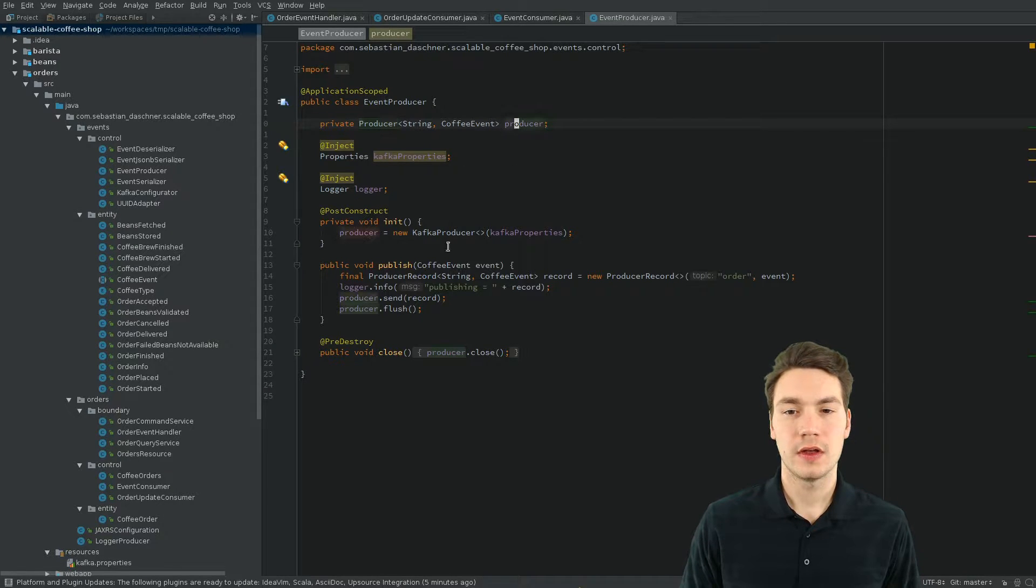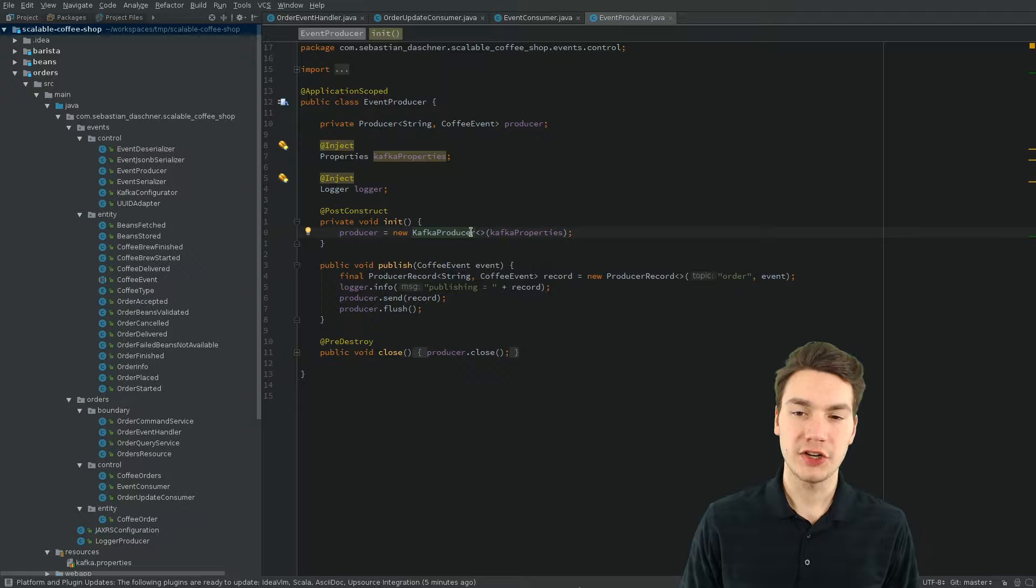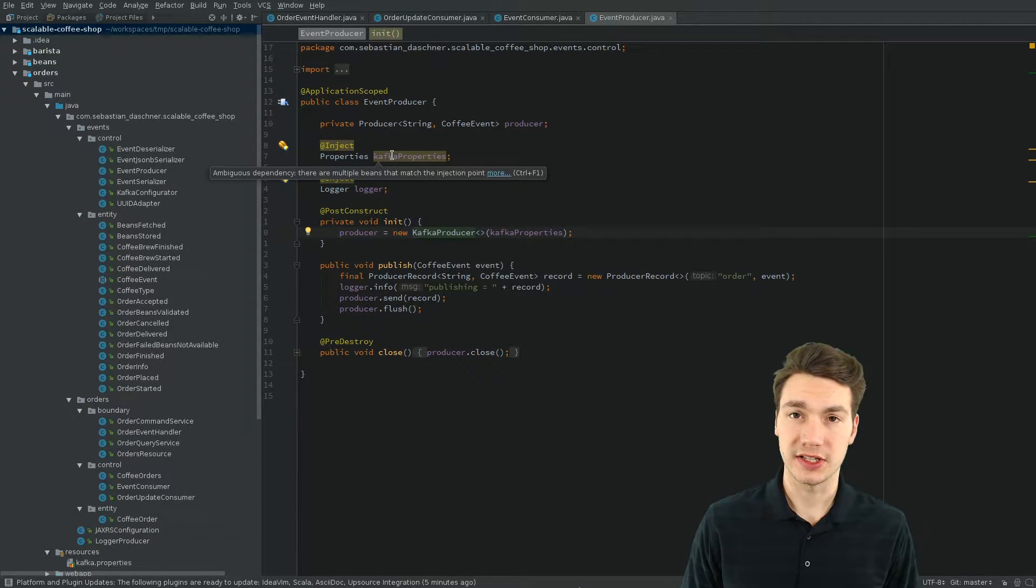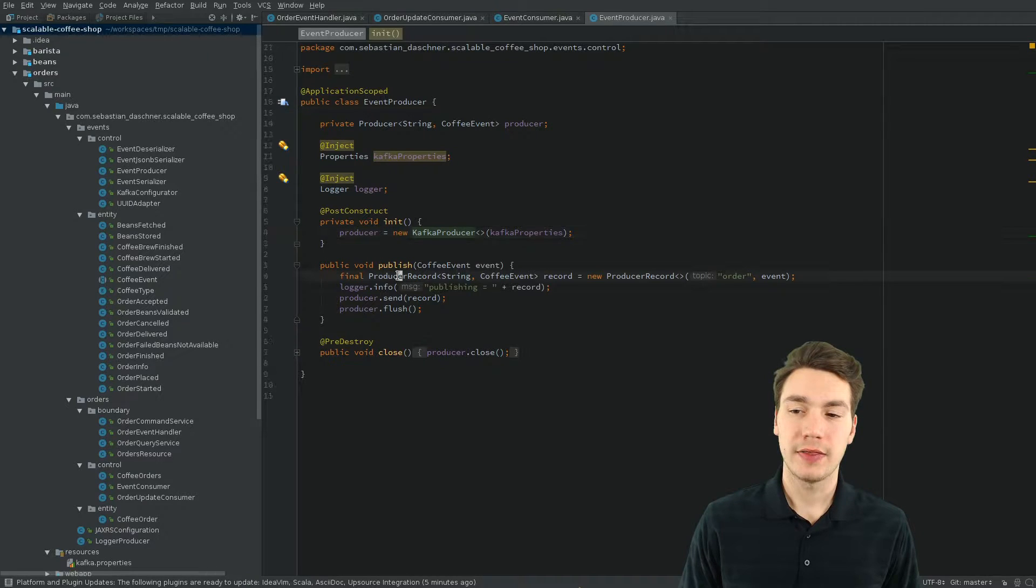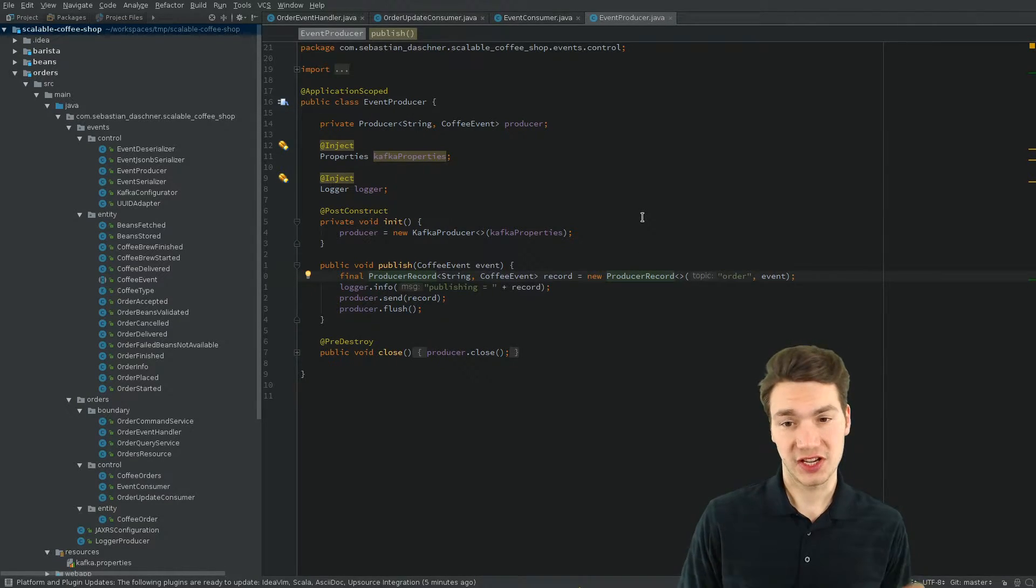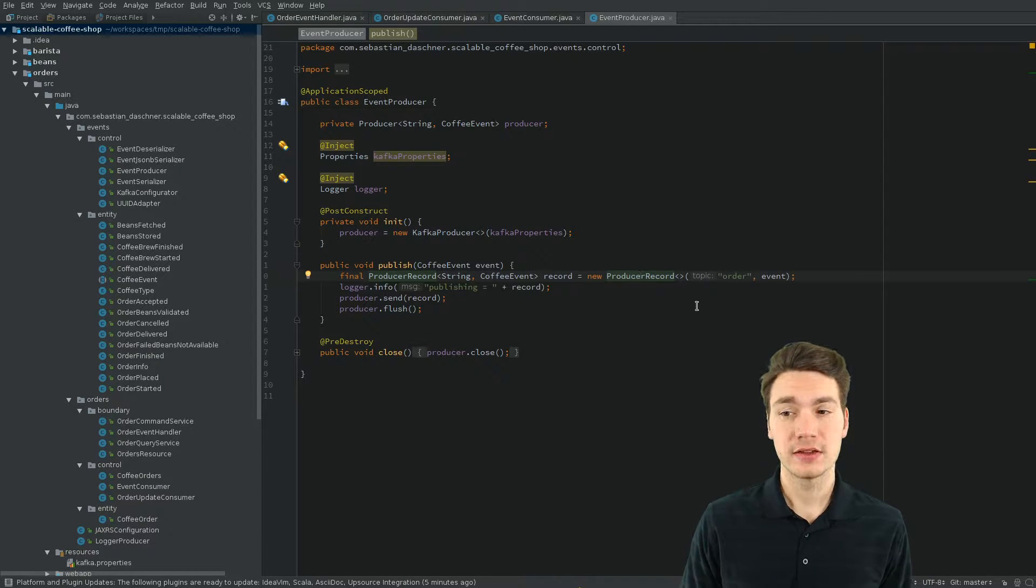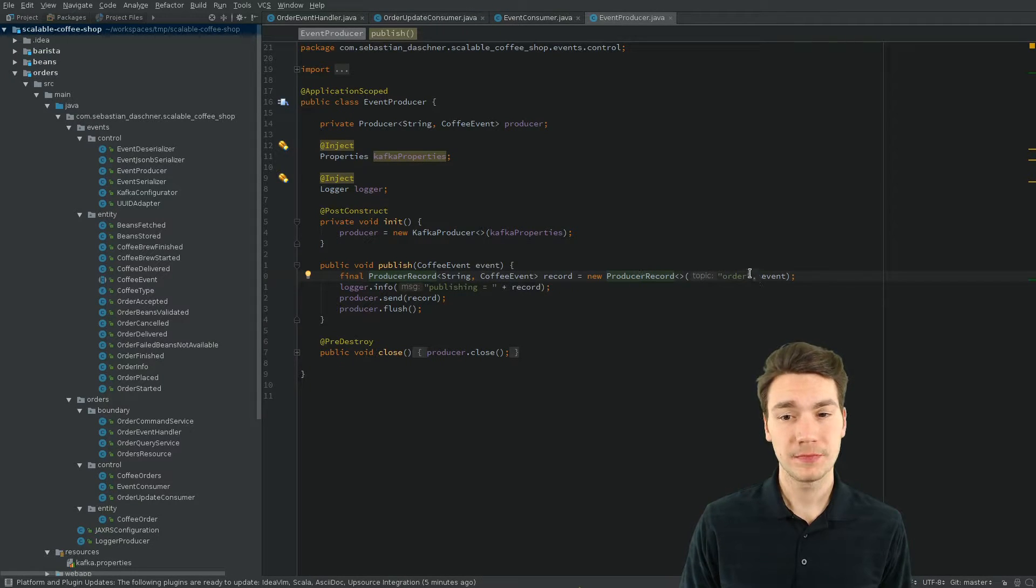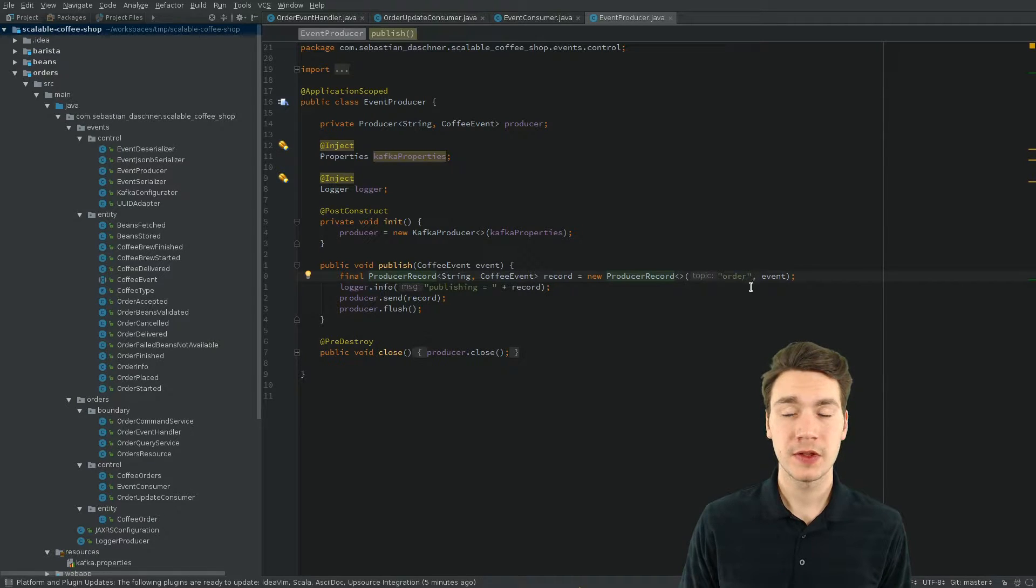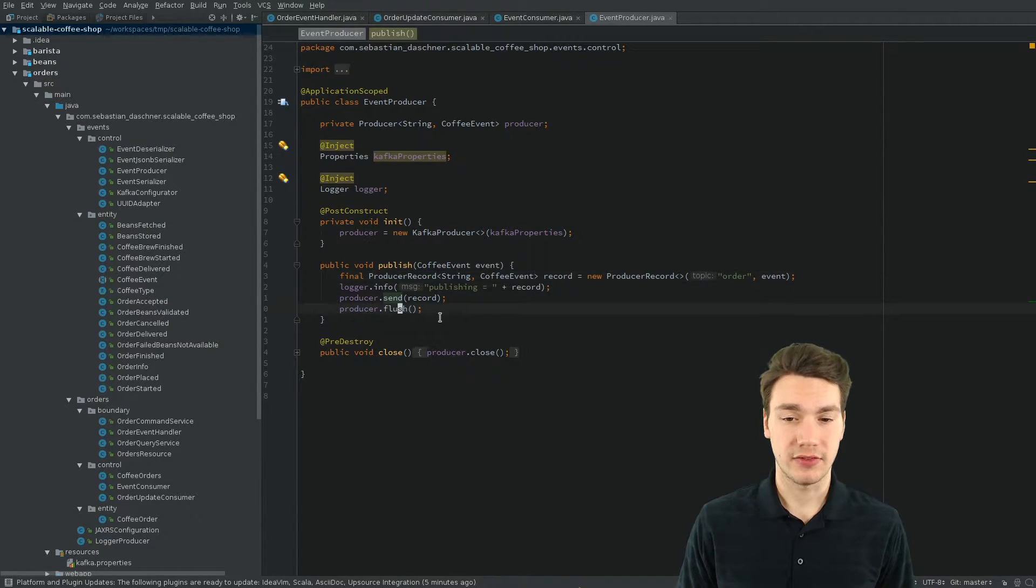That means we create a new producer with the properties that are injected using a CDI producer, and then we create so-called producer records that are just single events that are published to a topic. In that case, it's the order event producer. So, it's published to the ordered topic and send and flush.